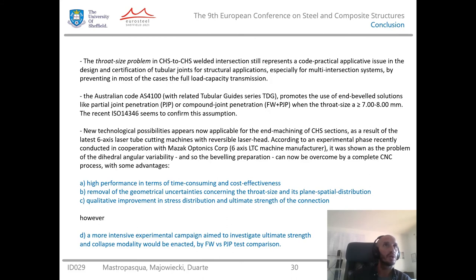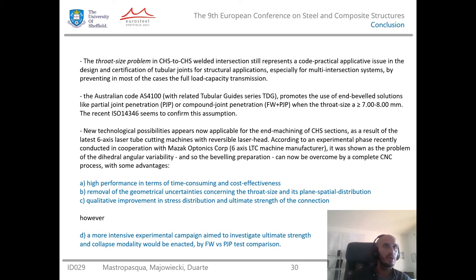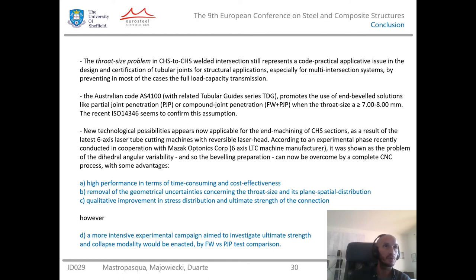As a conclusion, the throat size problem for circular hollow section intersections still represents a practical code issue in the design and certification of tubular joints, especially because it prevents, in most cases, full load capacity transmission. The Australian code AS4100 promotes the use of a different kind of preparation — partial joint or compound joint preparation — in accordance with the latest international standard ISO 14346. New technological possibilities are now applicable thanks to the recent six-axis laser tube cutting machine.